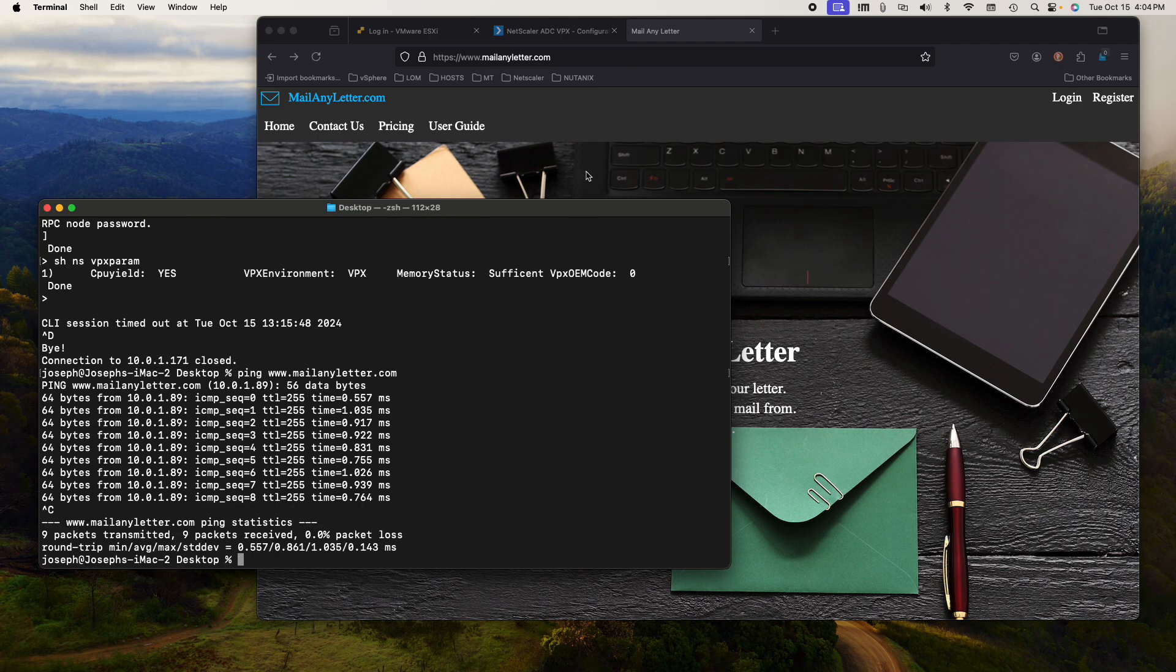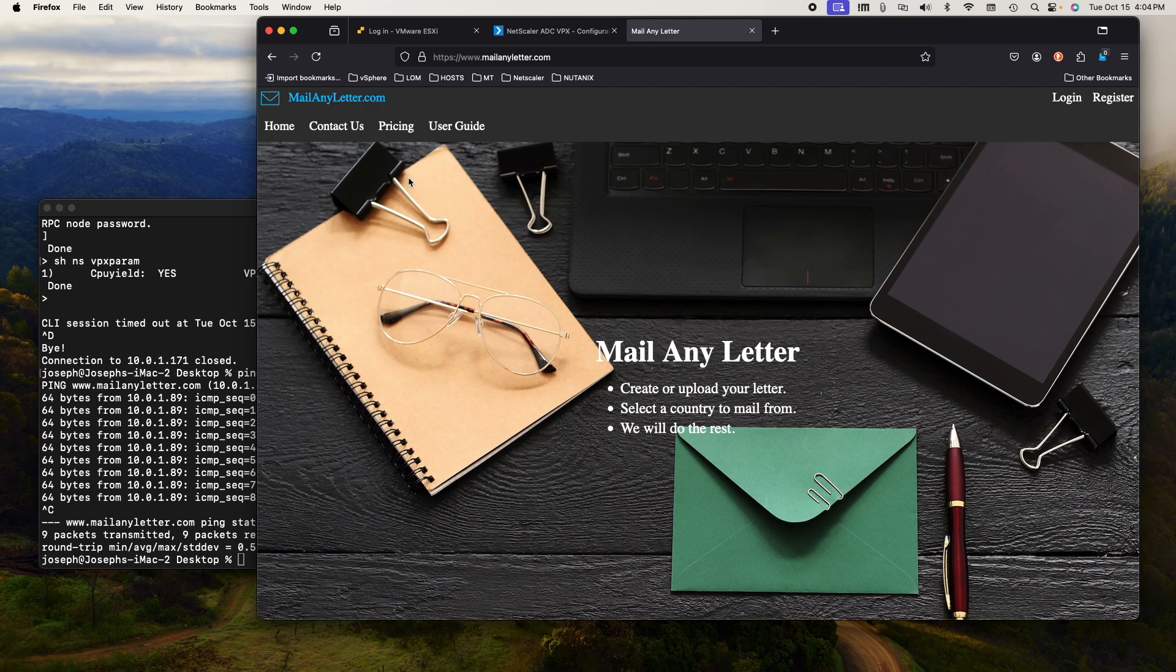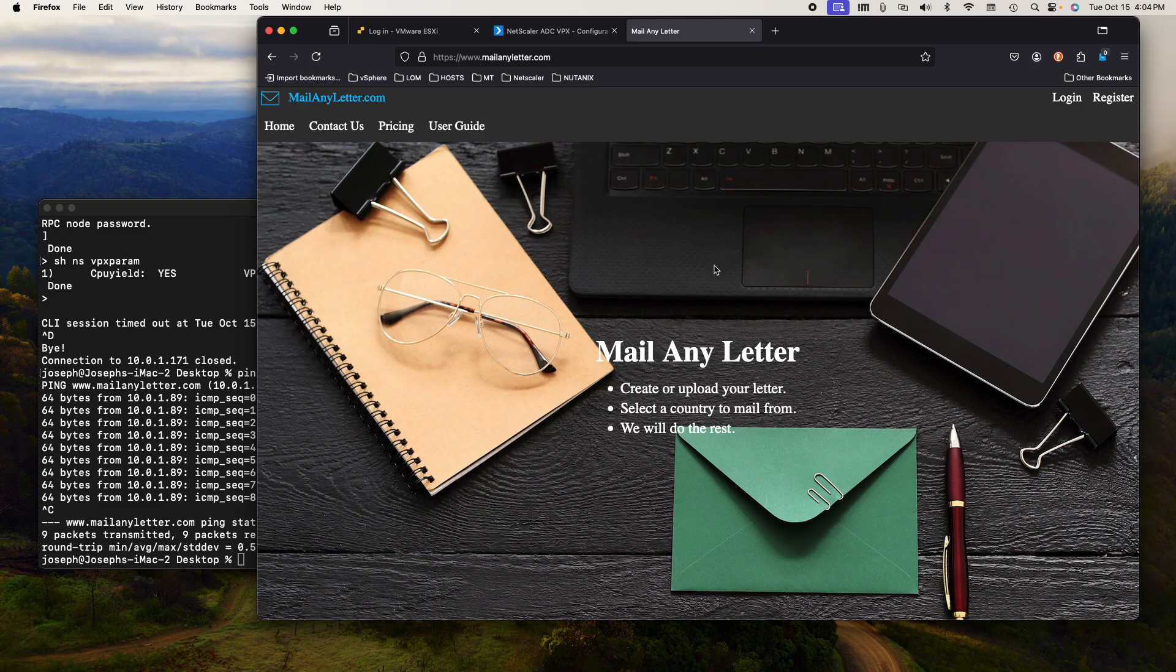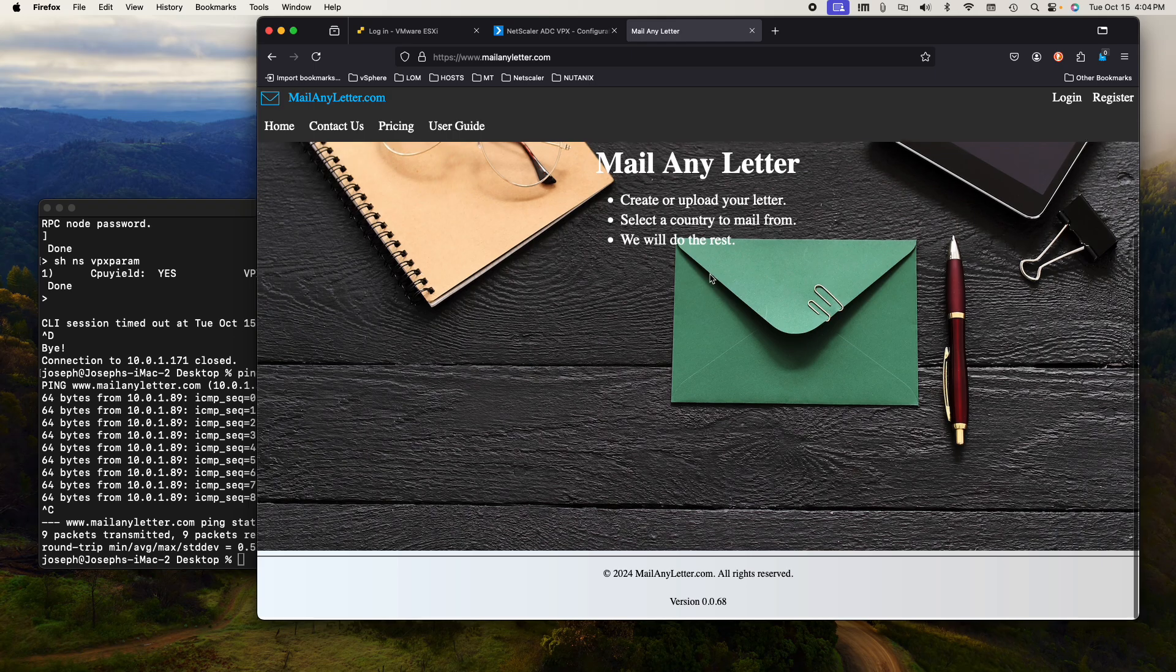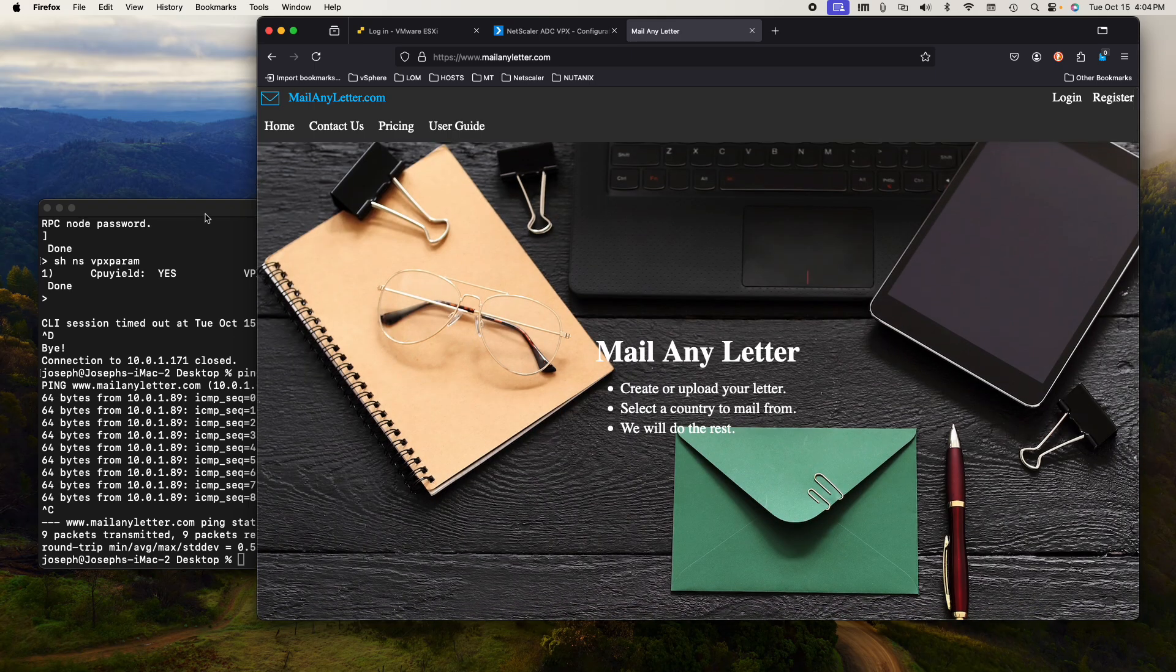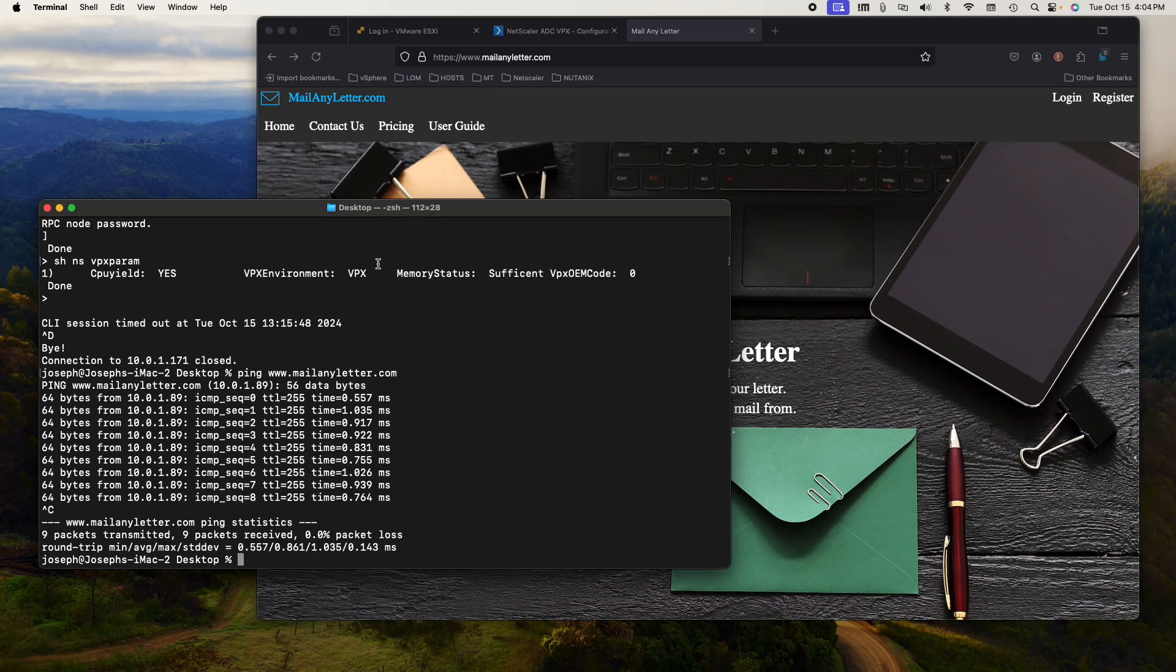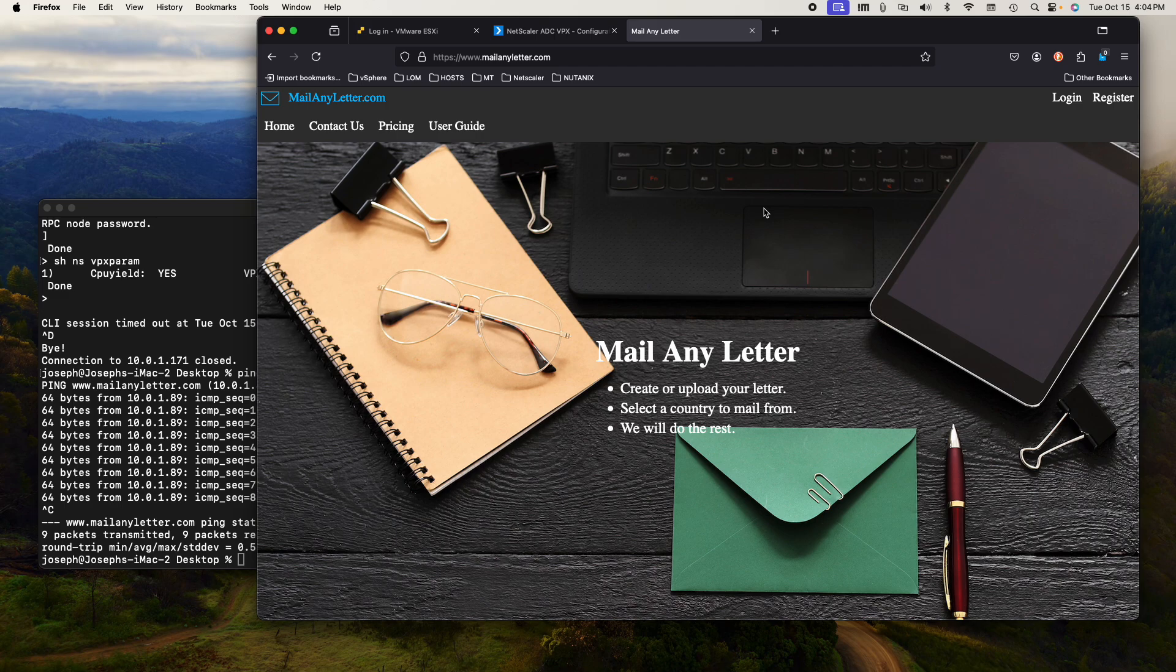And now I have SSL offloading. I have content switching. I have virtual server and a service running. So now all traffic is proxied by the Netscaler. So you can follow these exact same steps to secure your websites or your backend using the Netscaler as a front end proxy.